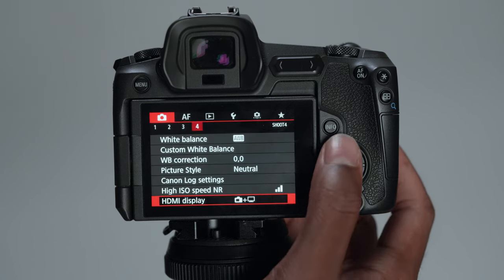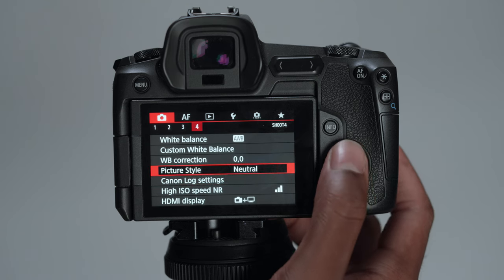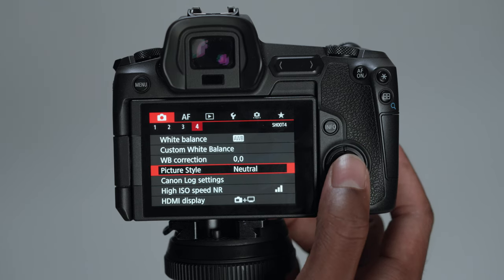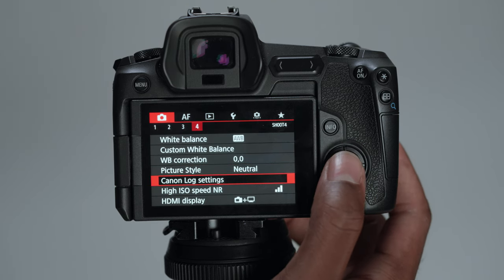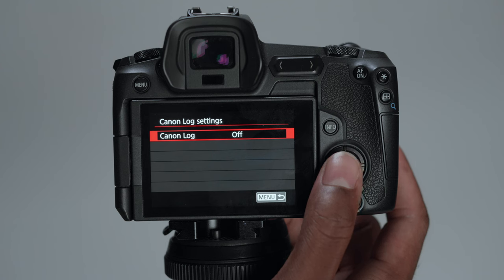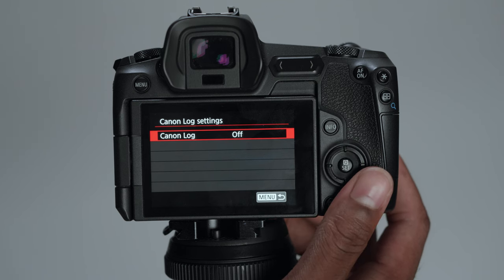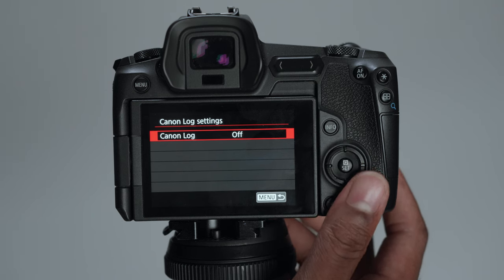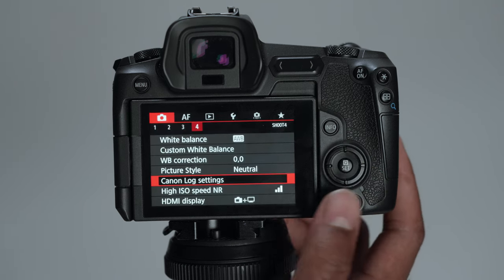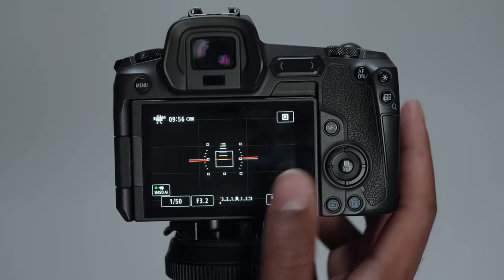Since this is a vlog, a picture profile is going to be neutral. Canon log settings are going to be turned off. I'm not going to be shooting a log while doing a vlog. That's just too much work. But yeah, that's pretty much it for the settings within the Canon EOS R.